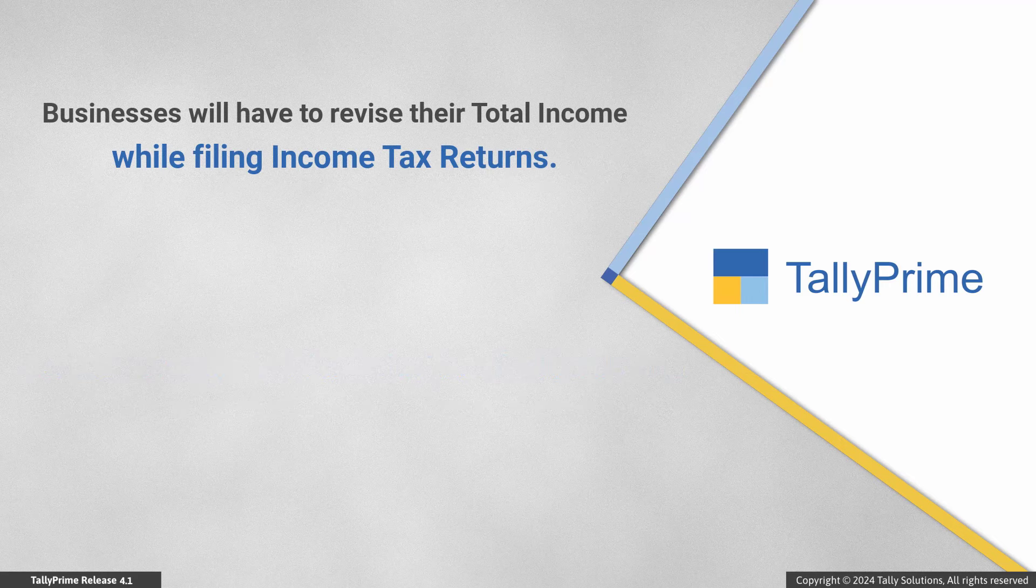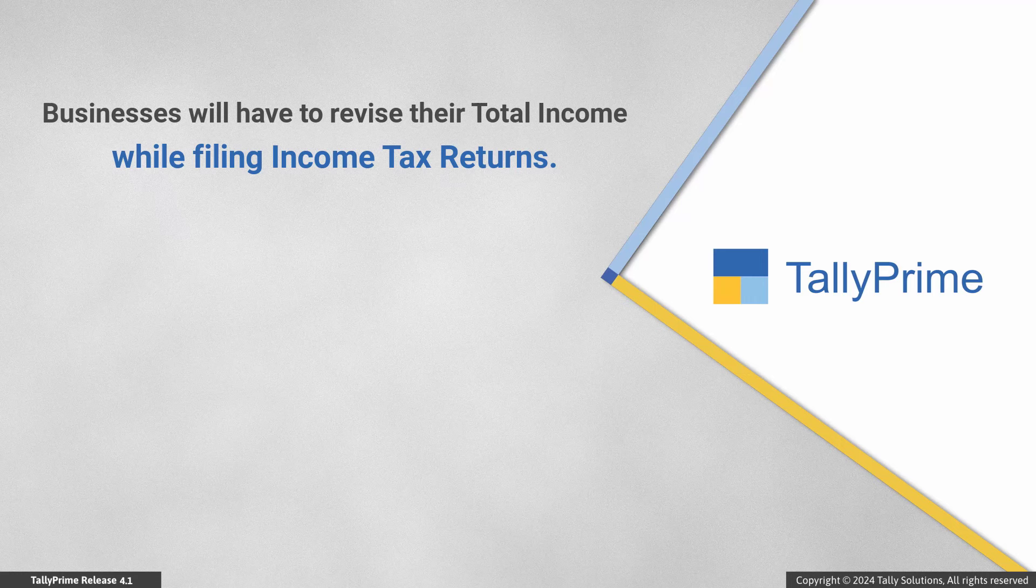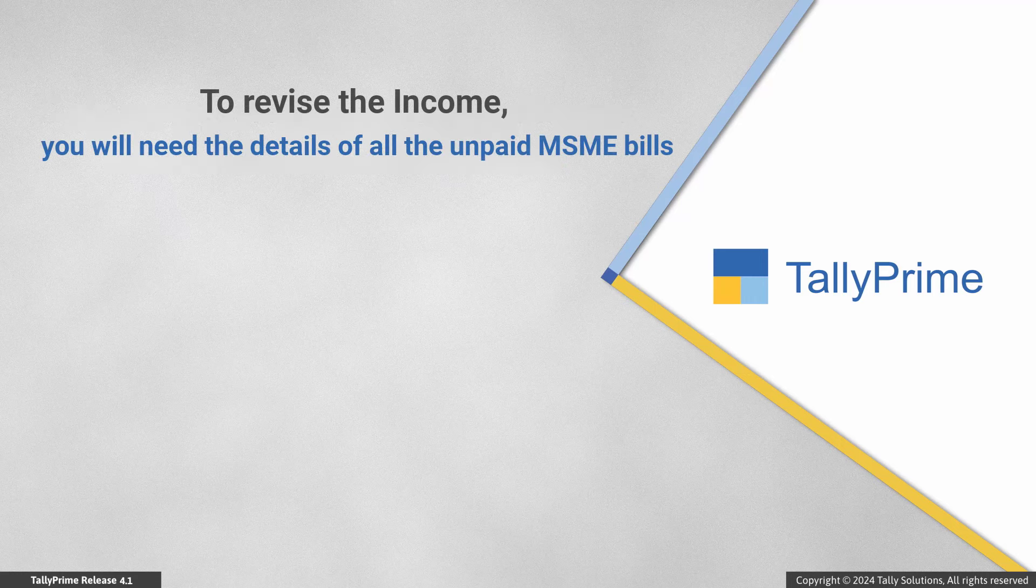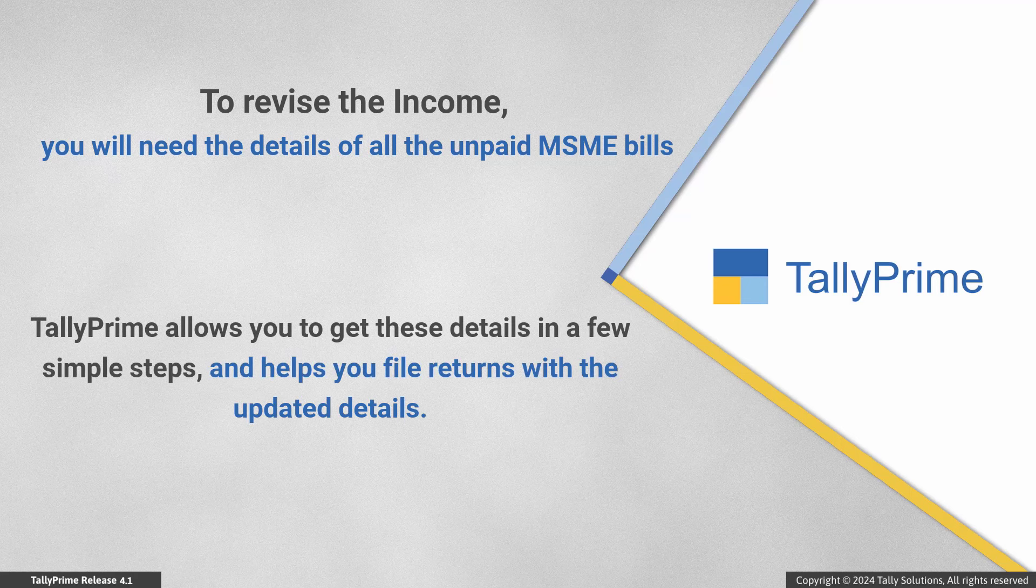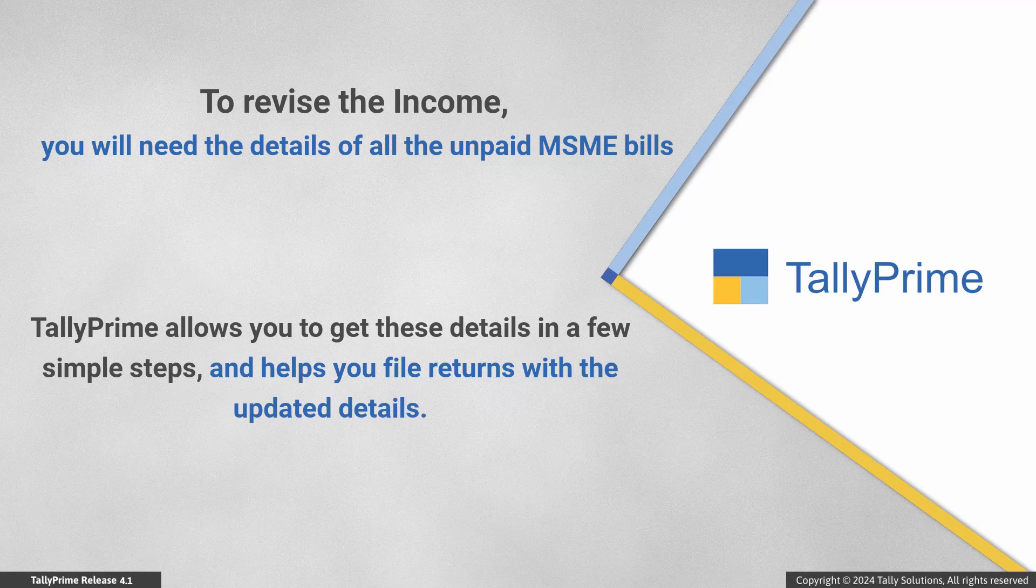Accordingly, businesses will have to revise their total income while filing income tax returns. To do this, you will need the details of all the unpaid MSME bills as of the deadline. TallyPrime allows you to get these details in a few simple steps and helps you file returns with the updated details.